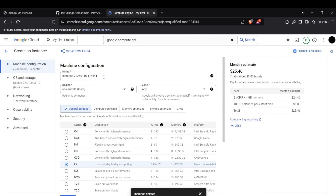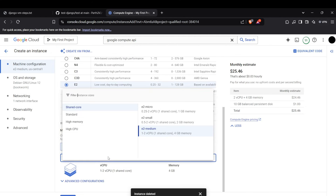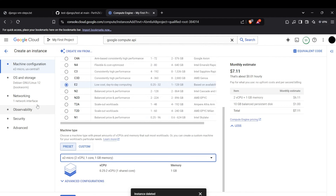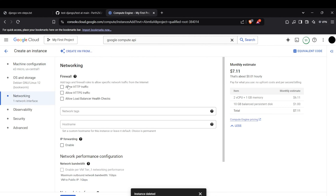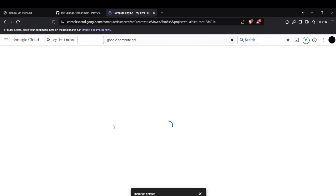In VM Instances, create a new VM instance using the Create Instance button. You can configure this according to yourself — I'll pick the most cost-effective configuration. In the networking section, allow HTTP and HTTPS traffic. You can also allow load balancer and enable IP forwarding, but that's not necessary for this project. Click Create and it will start creating the VM instance.